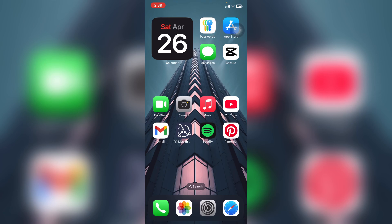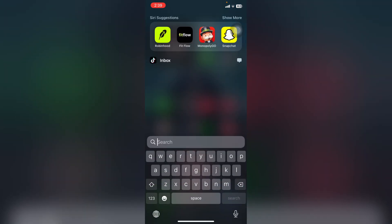First, make sure you have downloaded the Robinhood app on your phone. If you're an iPhone user, you can download it from the App Store, and if you're an Android user, you can download it from the Play Store. After that, open the Robinhood app.